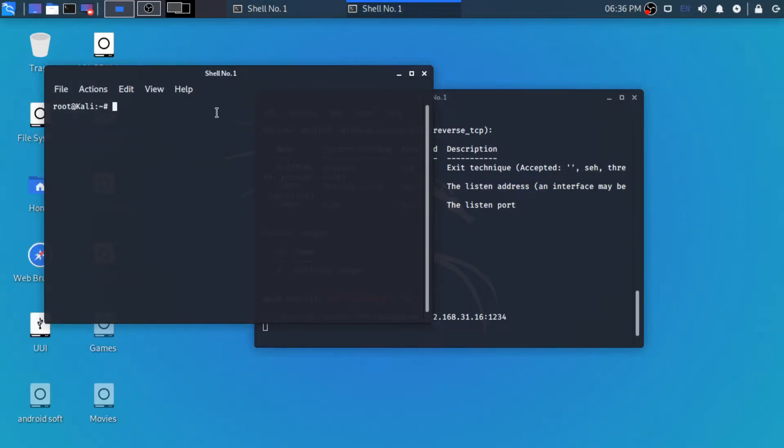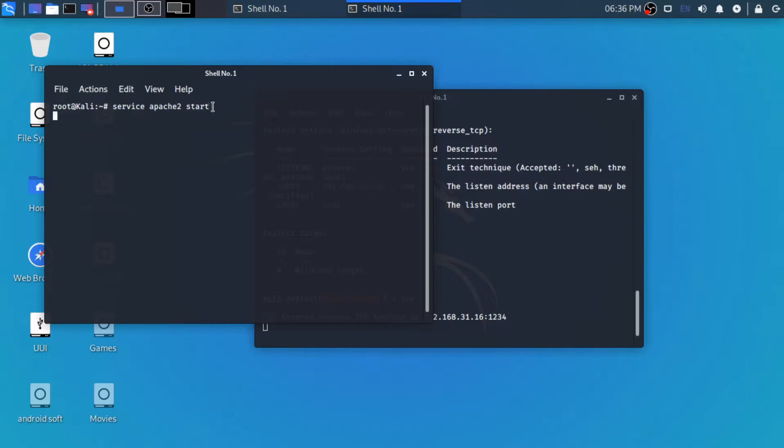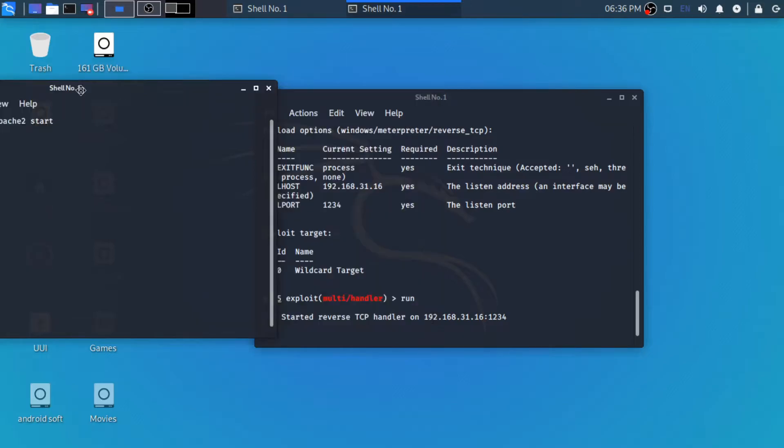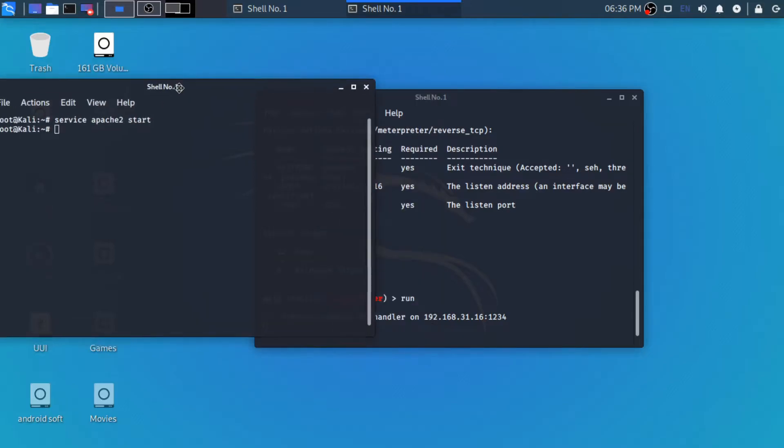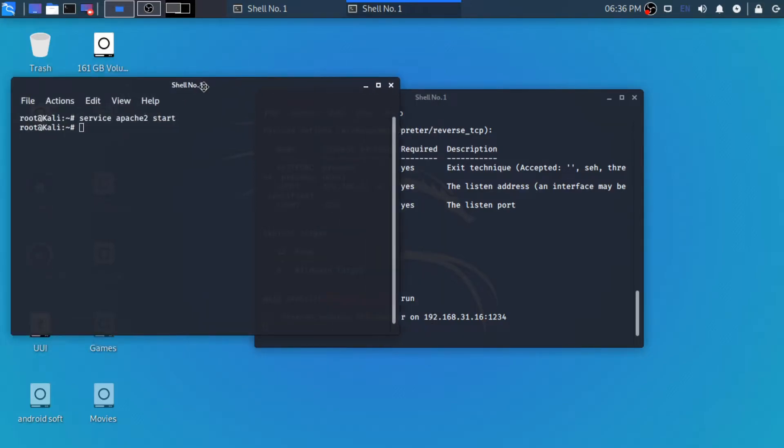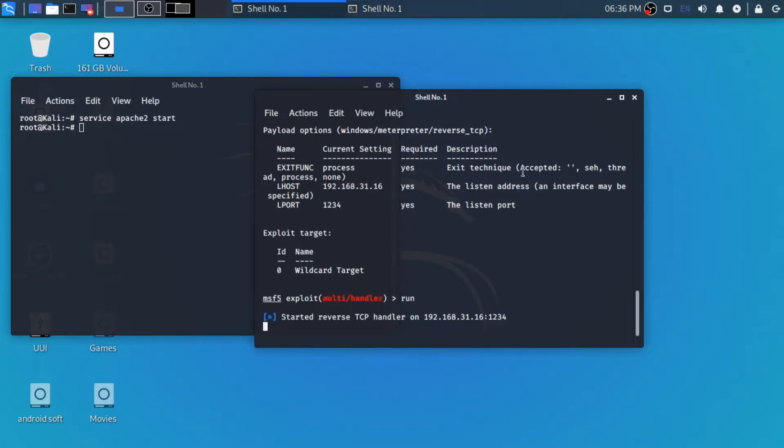Now we are starting our web server, which is Apache2. In my case, you can use any web server. So let's switch to our Windows machine for the further process.